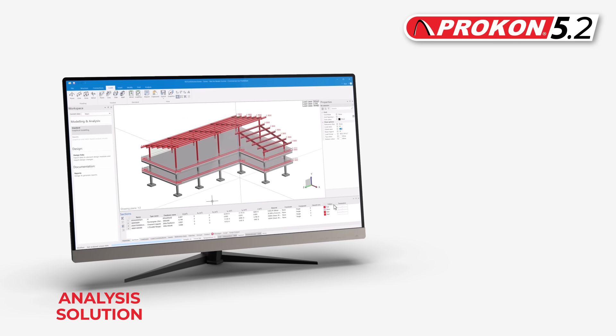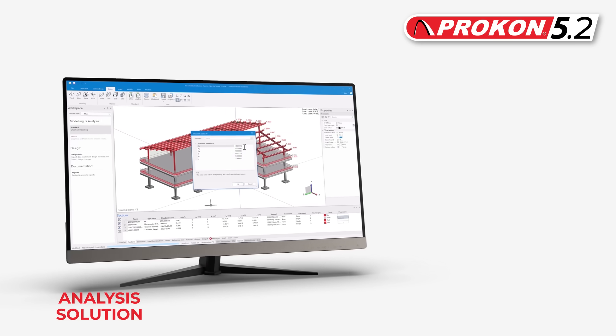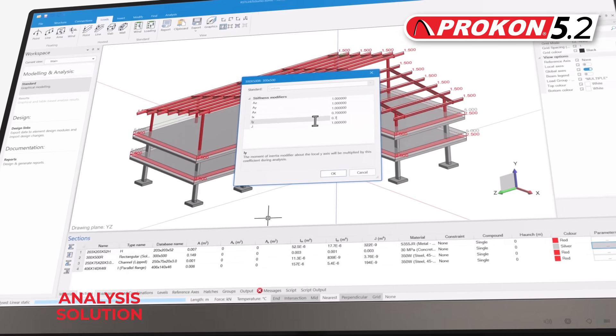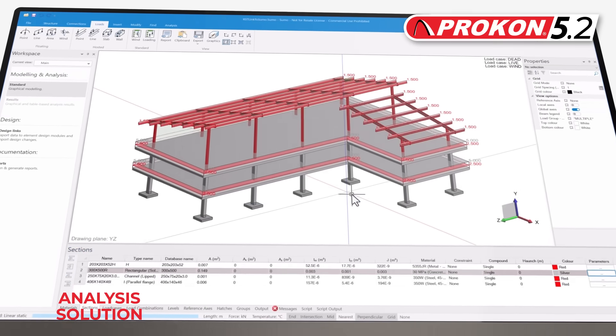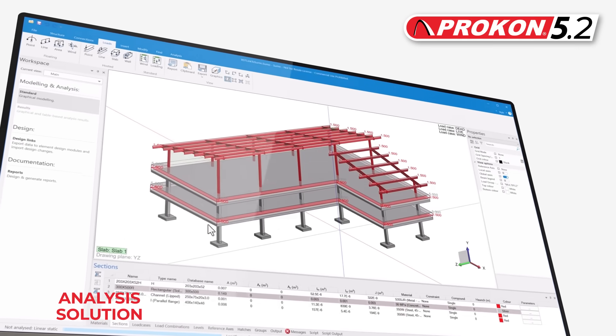Stiffness modification factors are now available for beams and shells, to comply with strength reduction requirements in modern design codes.